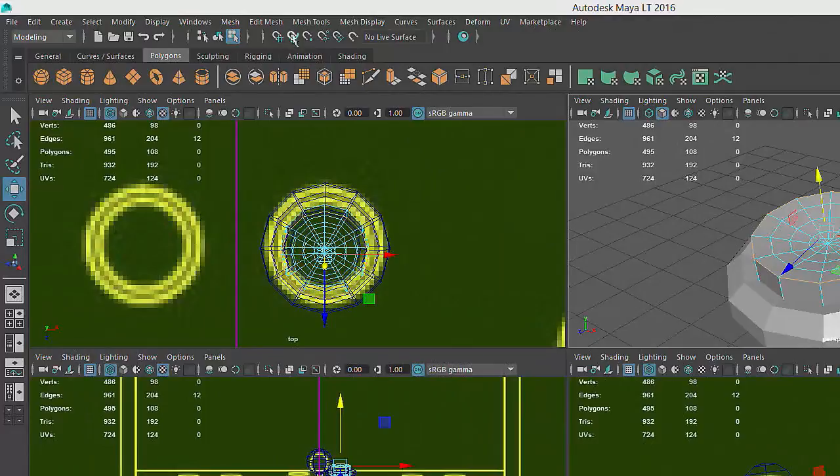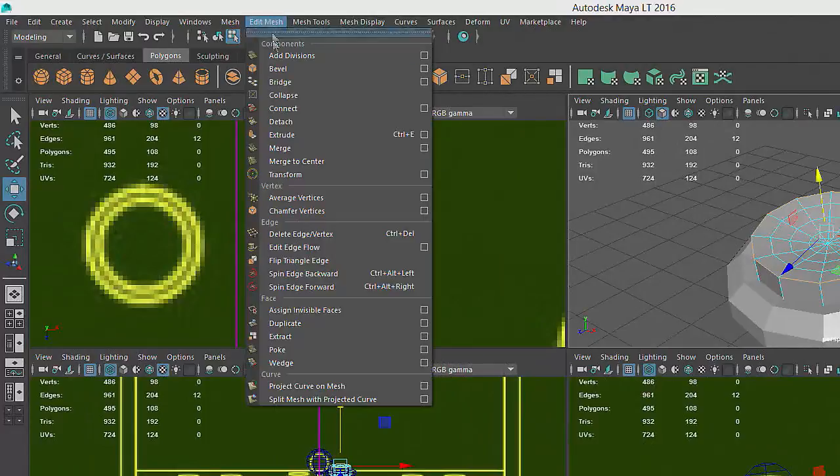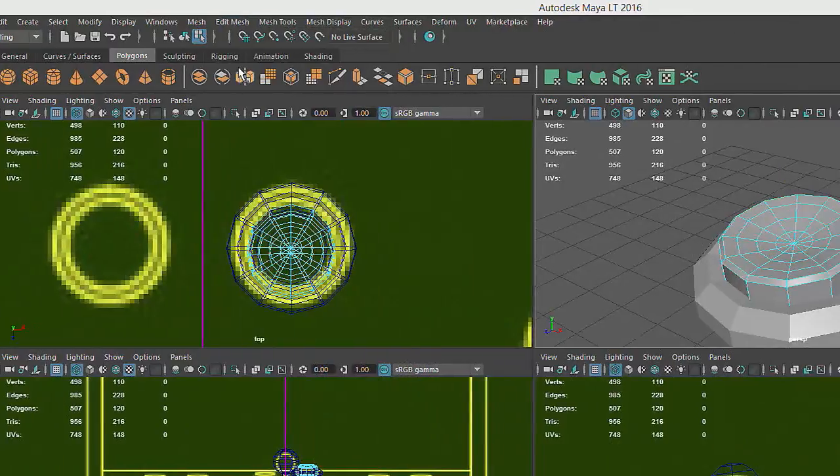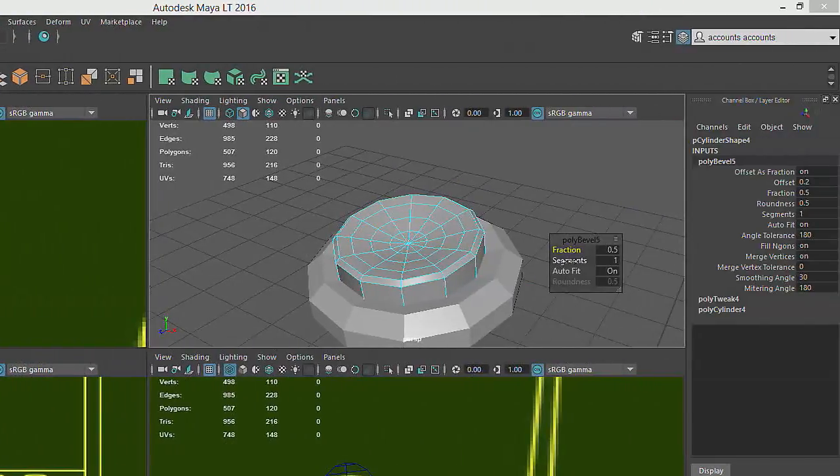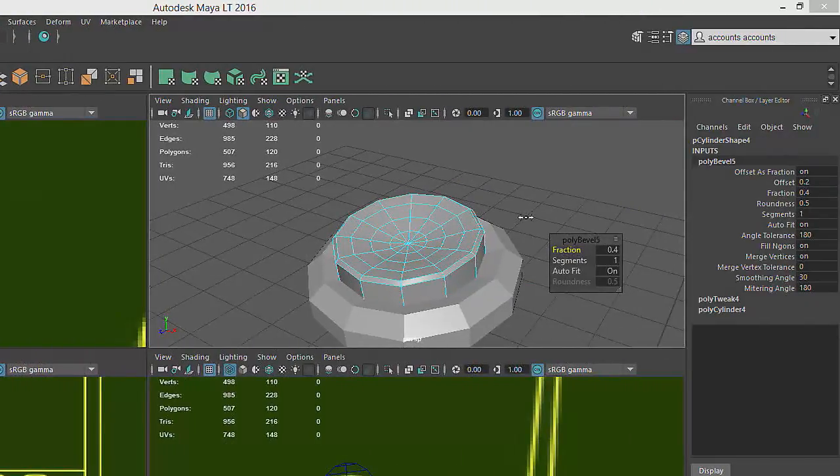We'll return to the Edit Mesh menu, choose Bevel, adjust the Fraction attribute again, and the button is now complete.